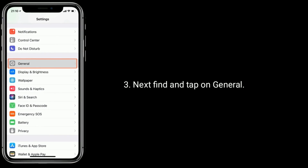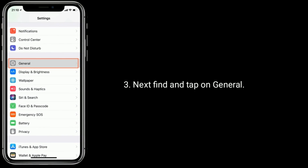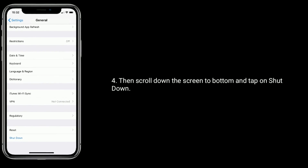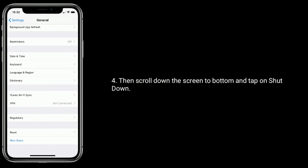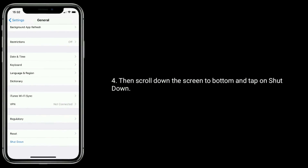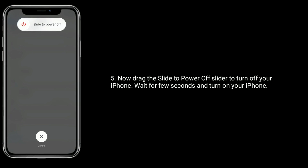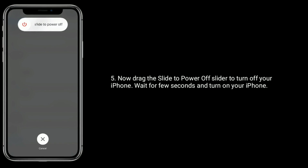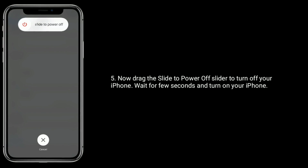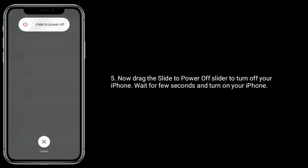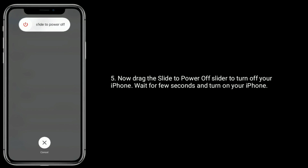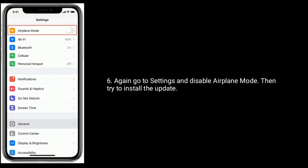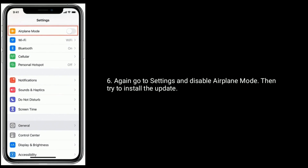Next, find and tap on General. Then scroll down to the bottom of the screen and tap on Shut Down. Now drag the 'slide to power off' slider to turn off your iPhone. Wait a few seconds and turn on your iPhone. Again go to Settings and disable airplane mode, then try to install the update.